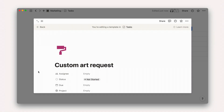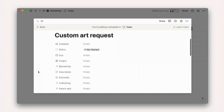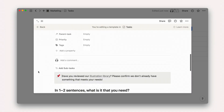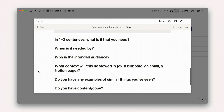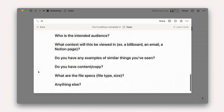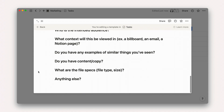Request systems. Supporting teams who are regularly triaging requests may benefit from a request template in their tasks database, asking for specific information about the request that can't be captured in properties.